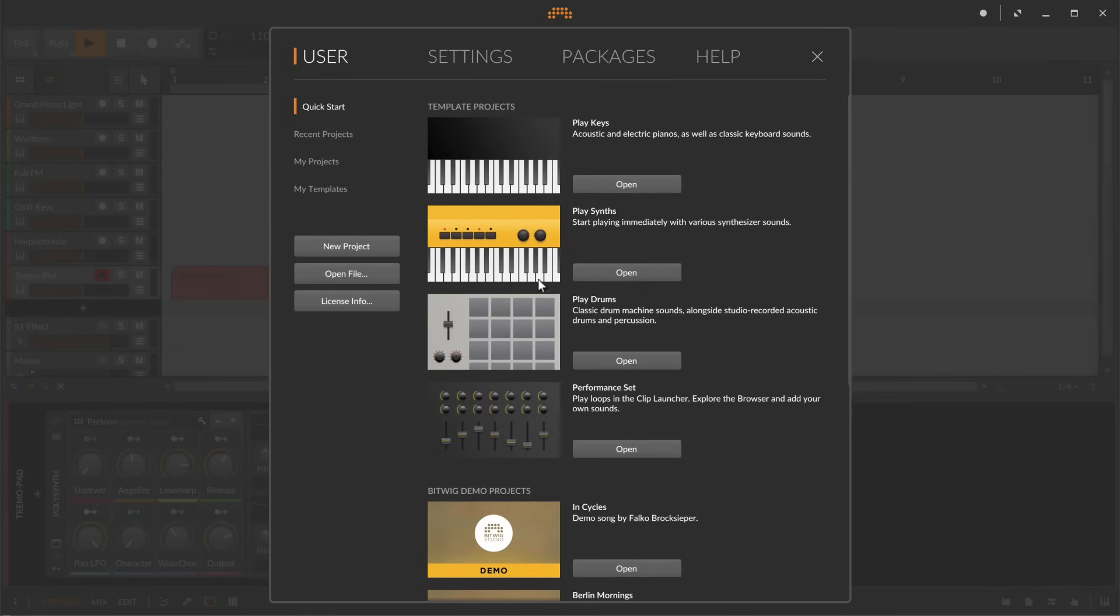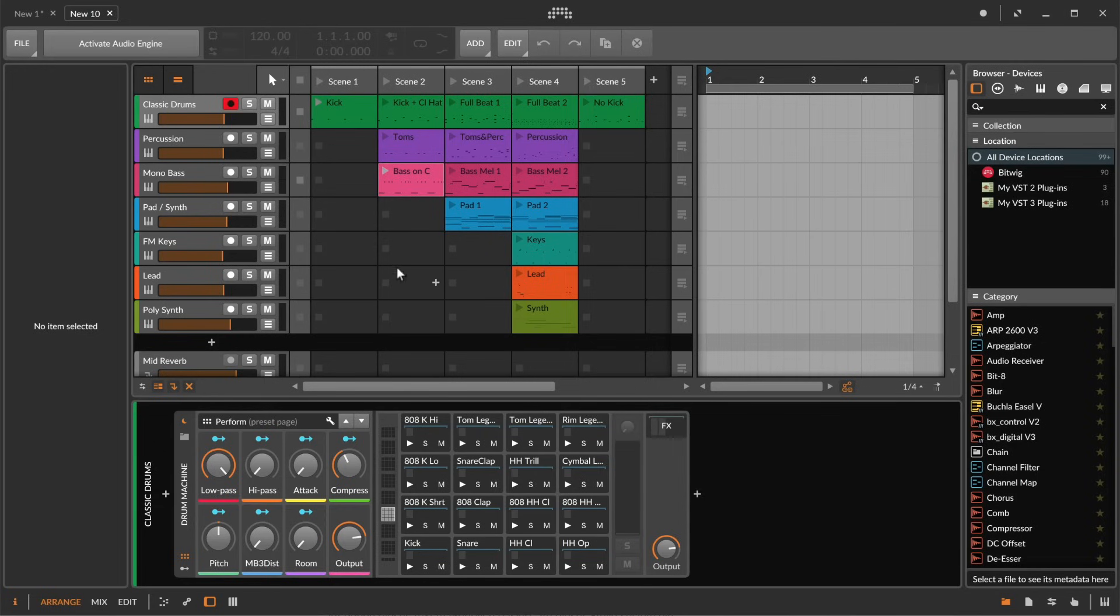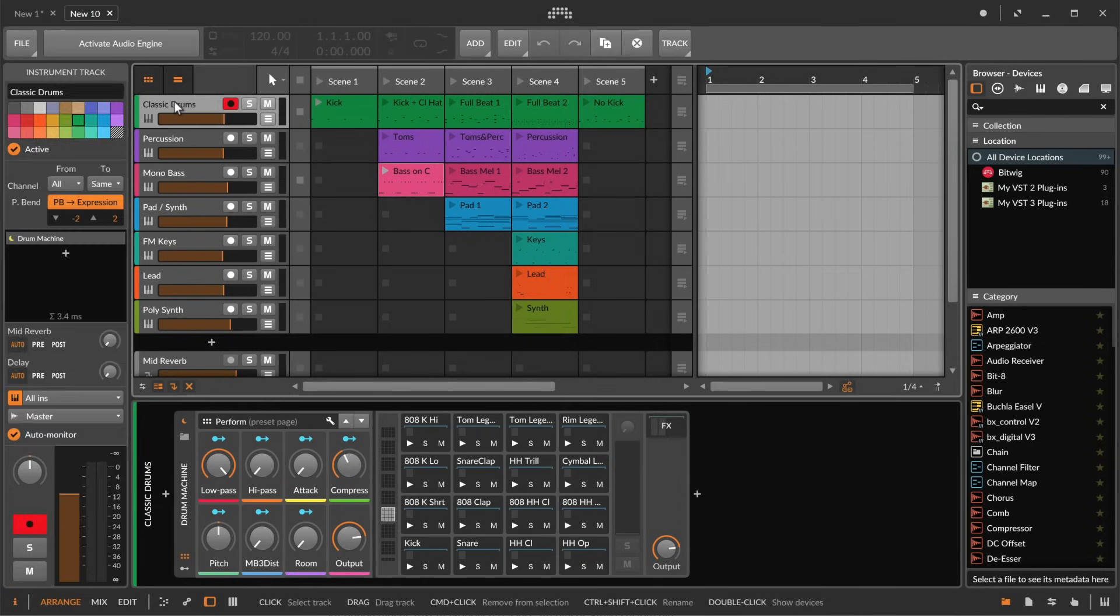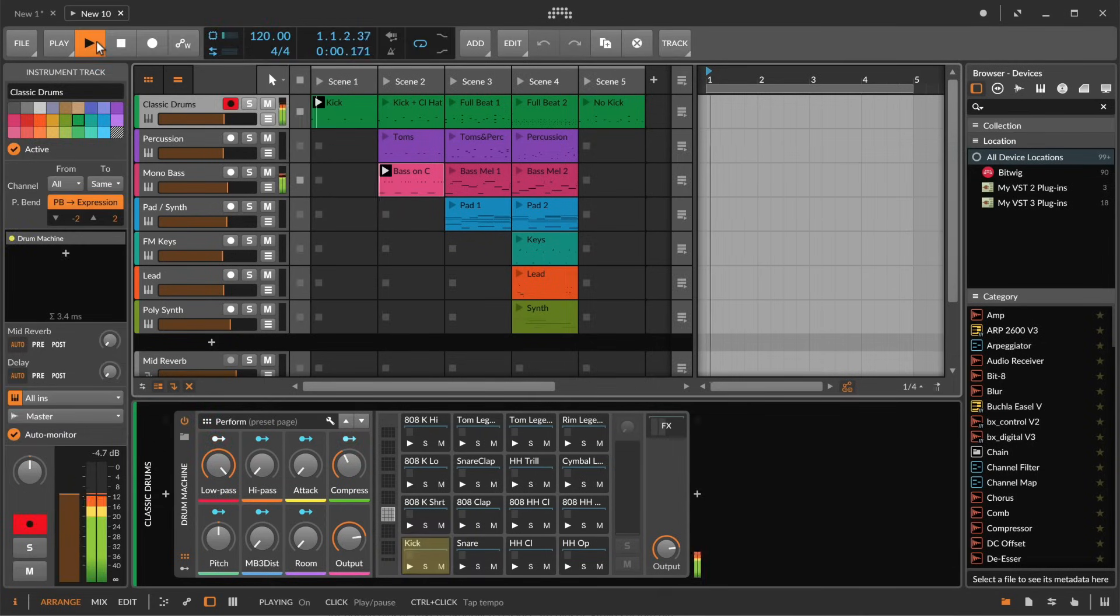Go ahead and try these other quick start templates as well to check out some synth and drum sounds and explore the non-linear and performance oriented features that Bitwig Studio has to offer.